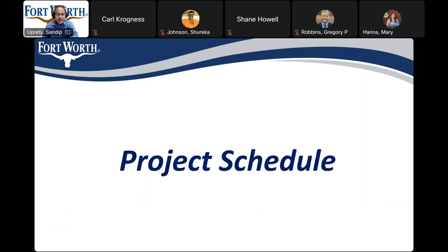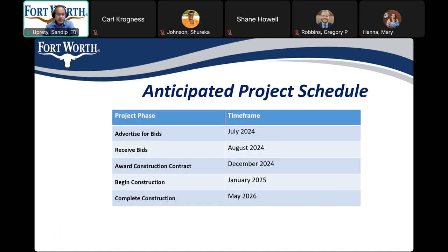We'll be moving on to the project schedule and upcoming milestones. The anticipated construction start date is January 2025, and construction is anticipated to be complete in May 2026. We will also be having a pre-construction public meeting to give detailed information before construction starts and what to expect. Similar to this meeting, you will receive mailer cards with the assigned date for the pre-construction meeting.